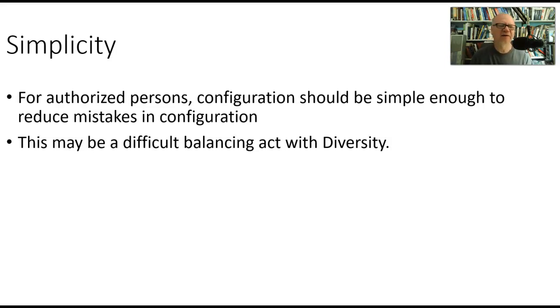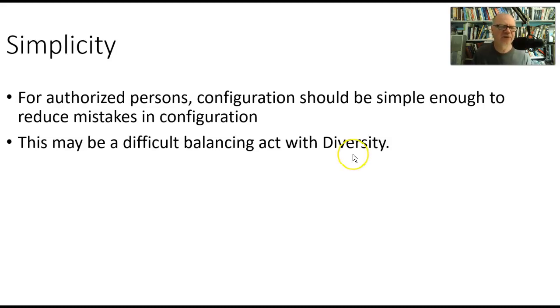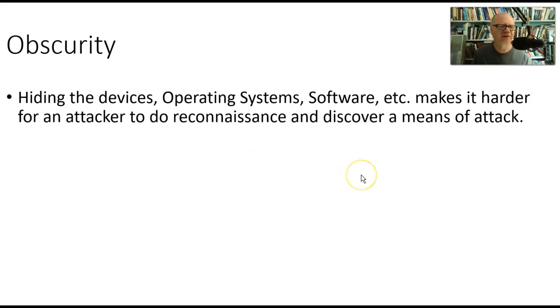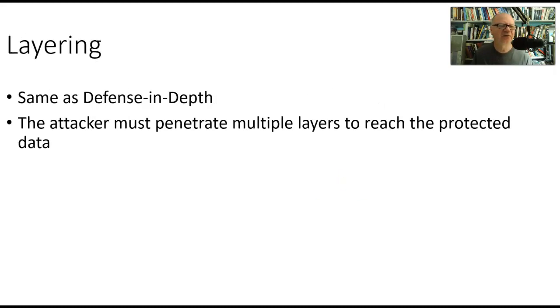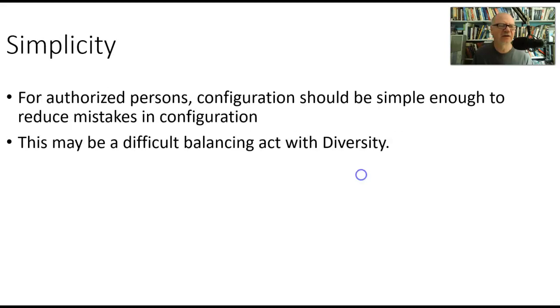So that's it for these five things, the DOLLS concept here: Diversity, obscurity, layering, limiting, and simplicity.